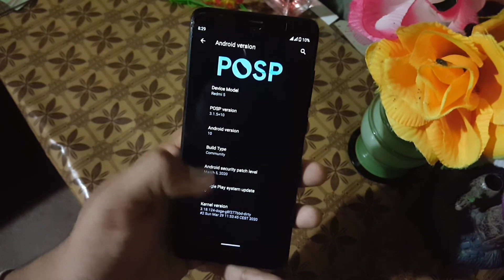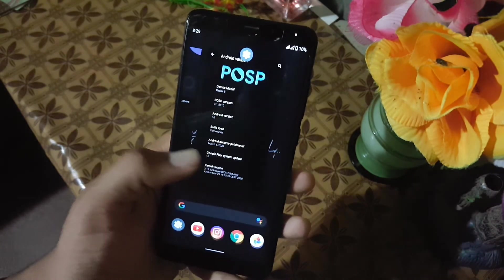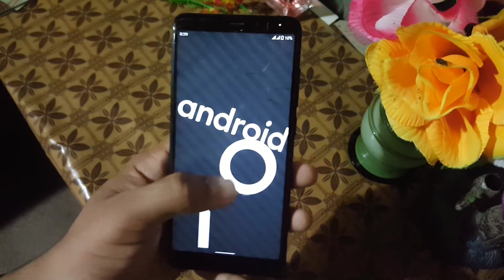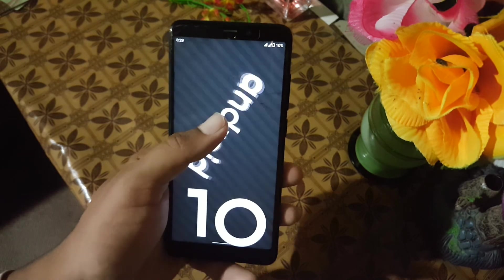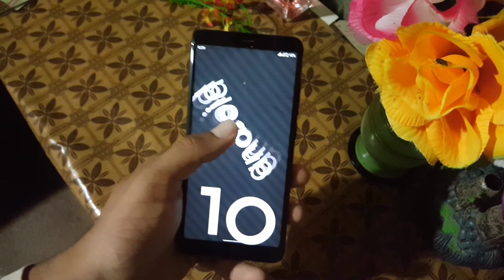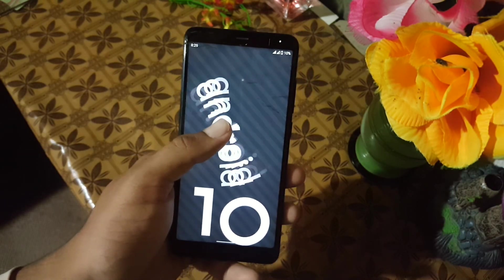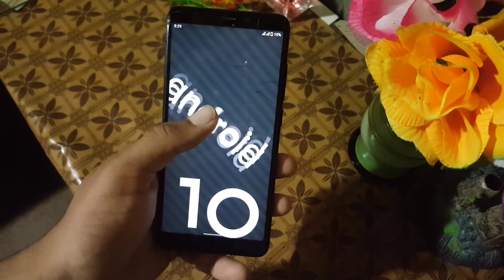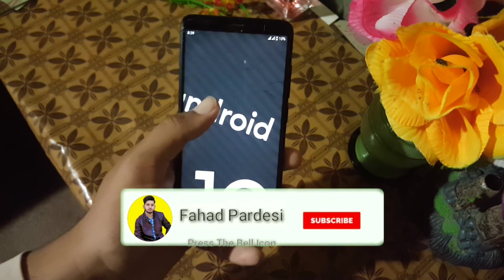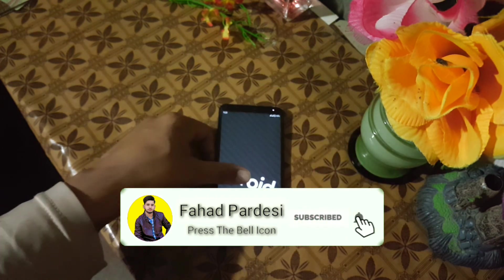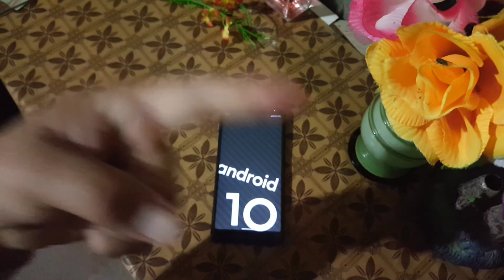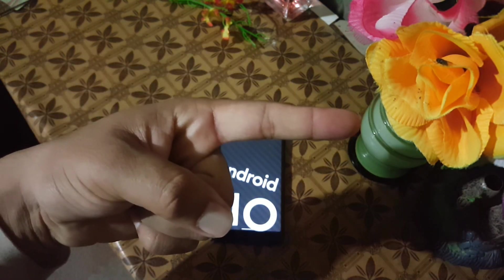This ROM is recommended for daily usage and it is pretty stable. If you want to install this ROM on your Redmi 5, just download the ROM and GApps from the link in the description, reboot your device into your installed custom recovery, go to Wipe and wipe everything except the internal storage and SD card. Then go to Install, flash the downloaded ROM plus GApps, and reboot — and you will be in this ROM.